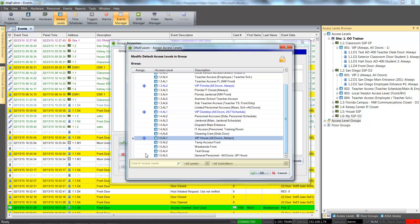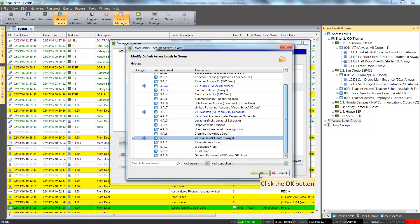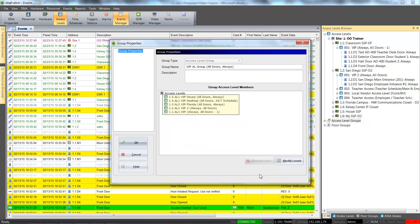The space bar can be used to easily select consecutive access levels. The search box provides a way to narrow down the access level list, and results can also be limited to a specific controller, as well as assigned and unassigned levels. Click the OK button to add the selected access levels to the legacy access level group. We can see that the selected access levels have been added to the group. To save the access level group, click the OK button.